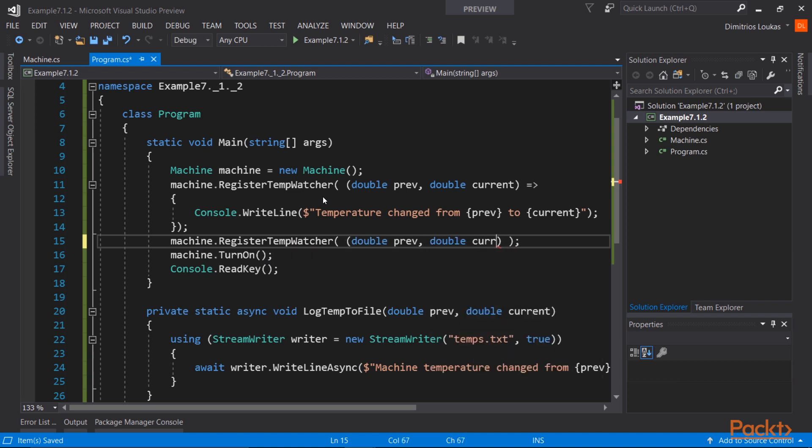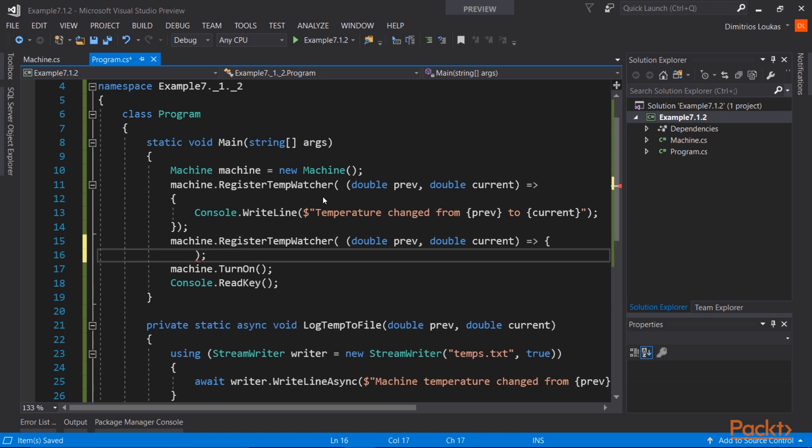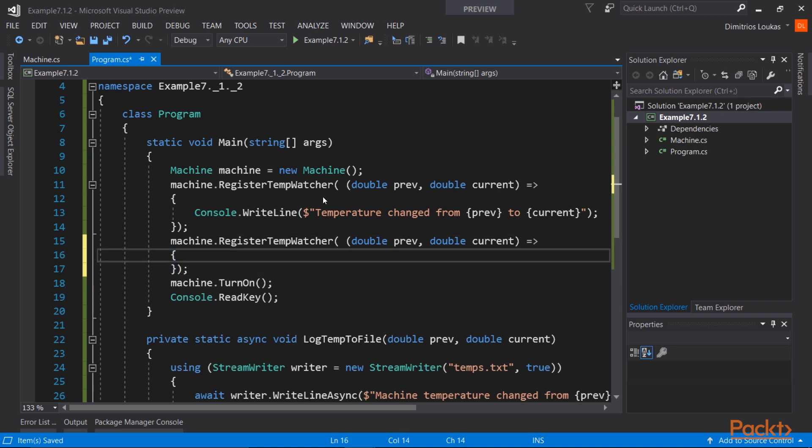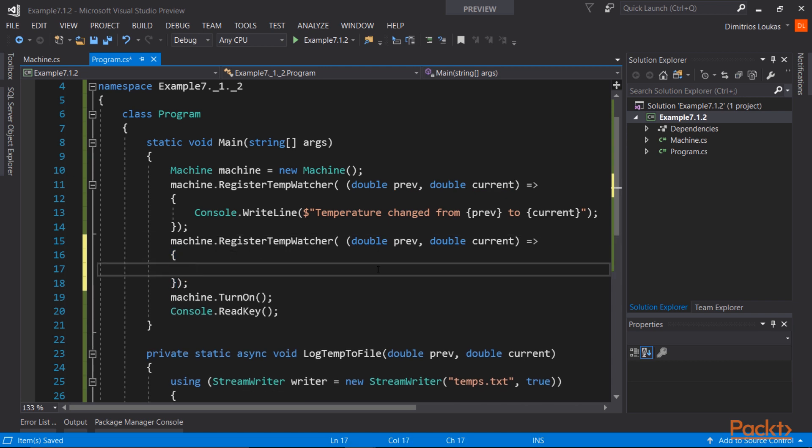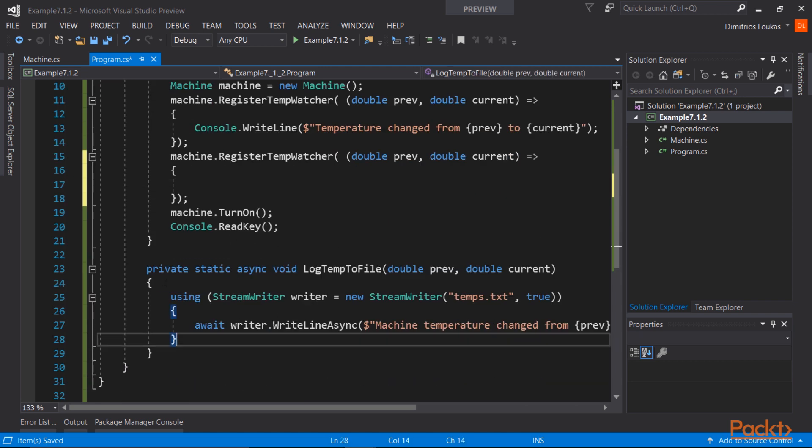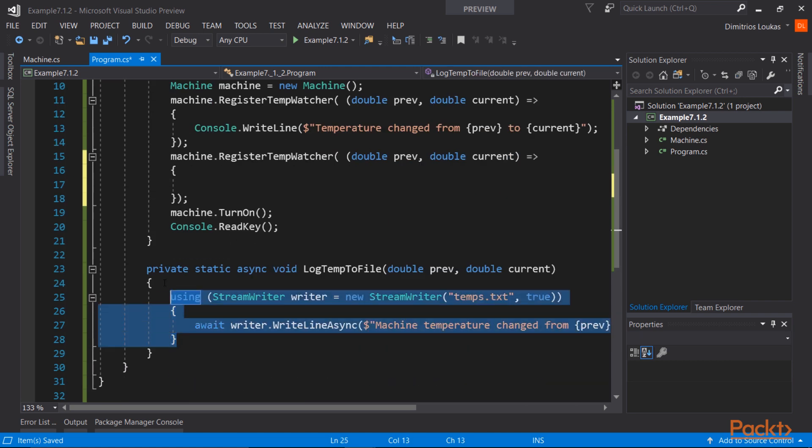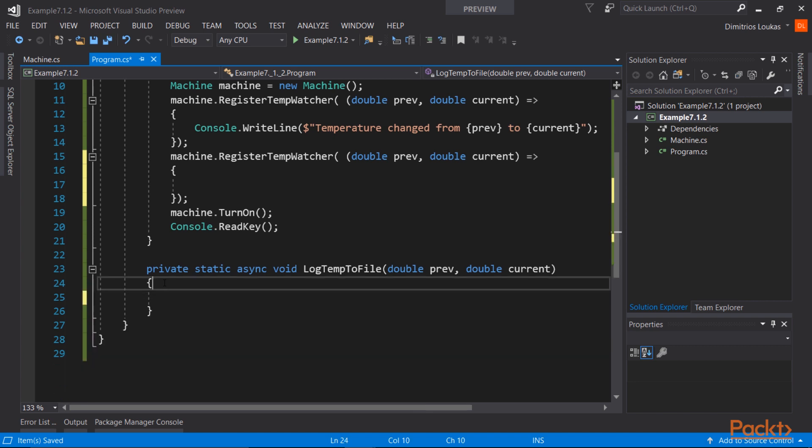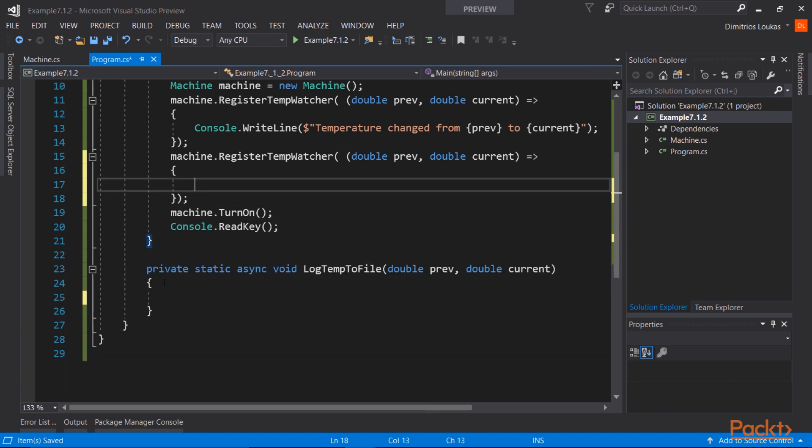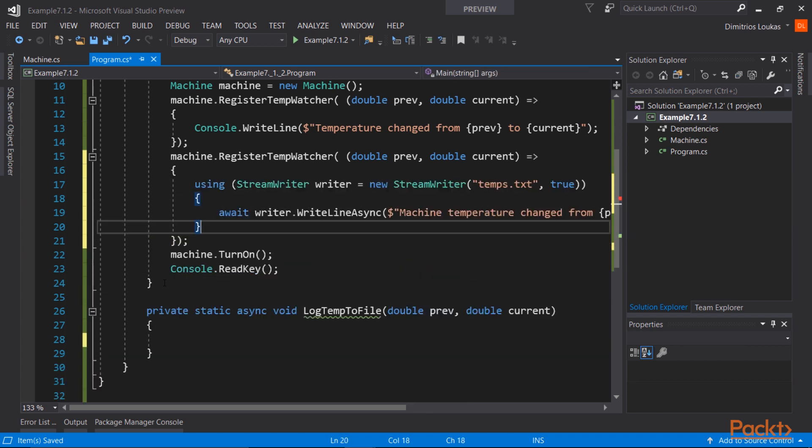And we're going to do the same with the logTempToFile method. Again, we're specifying the arguments inside parentheses. If we don't have any arguments, the parentheses can be empty. And we're copying over the body of the function, and we can safely remove the logTempToFile method.